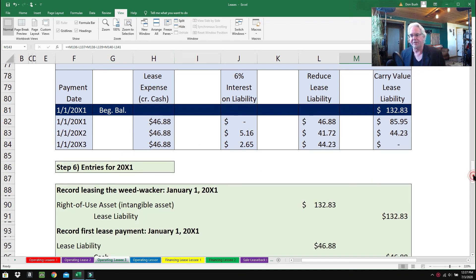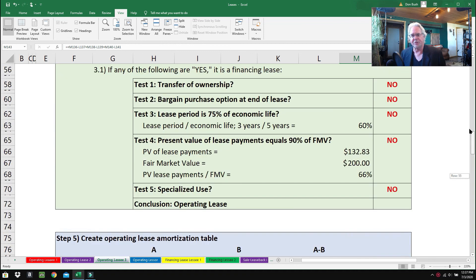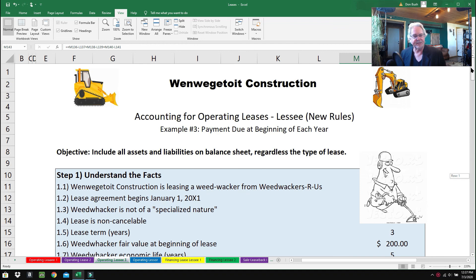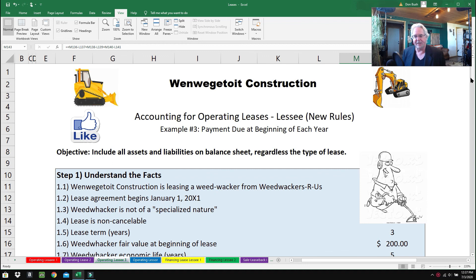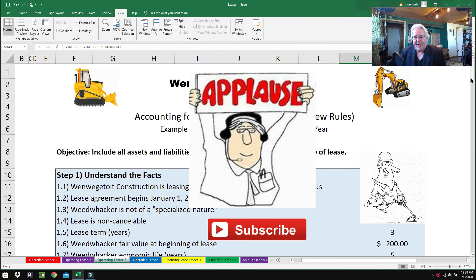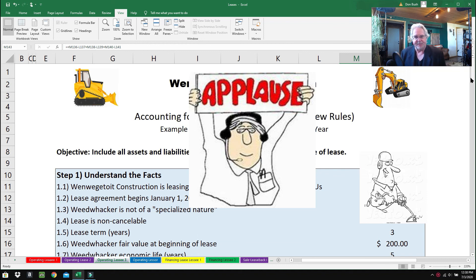I hope you enjoyed this lesson and that it helped you out. The next lesson will be about operating leases from the lessor's point of view, which hasn't changed from the old rules and is still quite easy. If you liked this, hit the like button and subscribe so I know you're getting benefit from these videos. We'll see you in the next example!